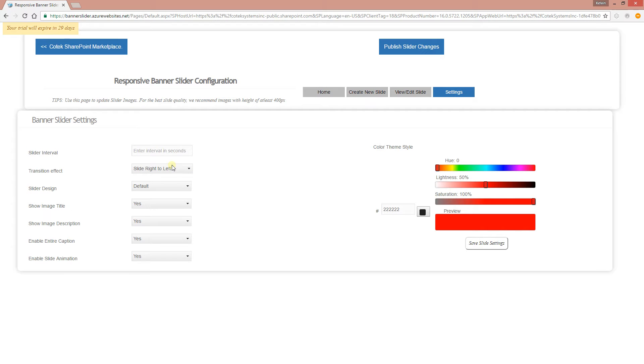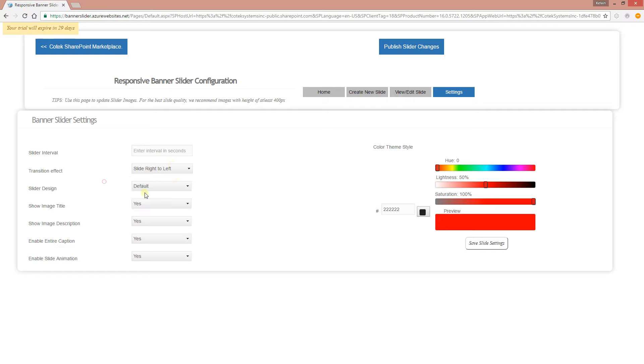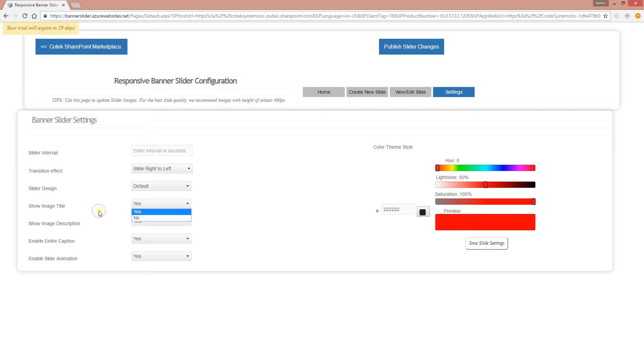With the settings, you can actually choose animation effect, you can choose different designs, you can select if you want to show or hide the slider title, you can hide or show the description as well as the caption, and you can also disable or enable animation.